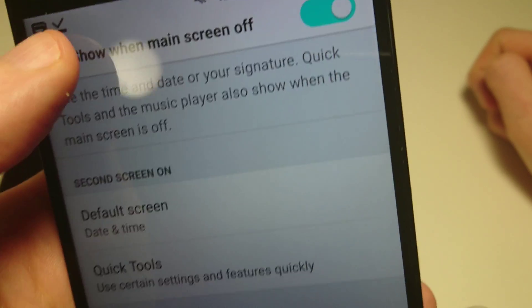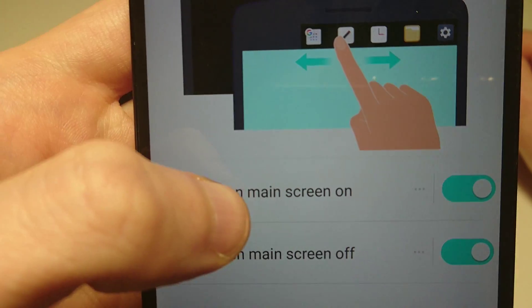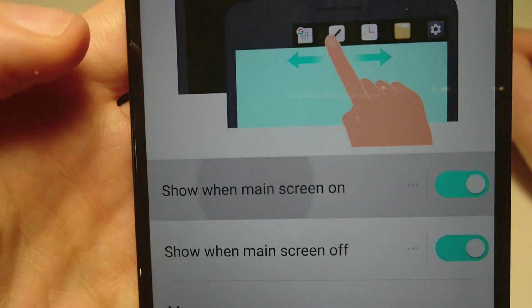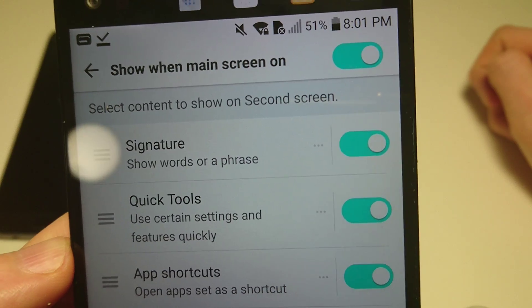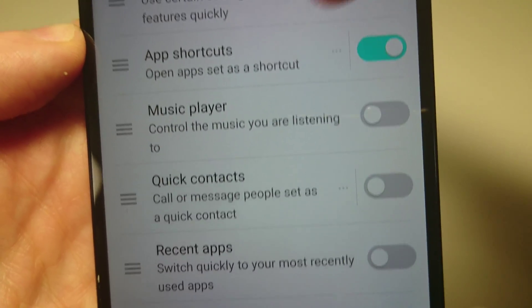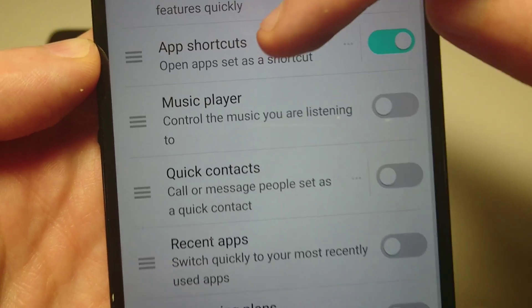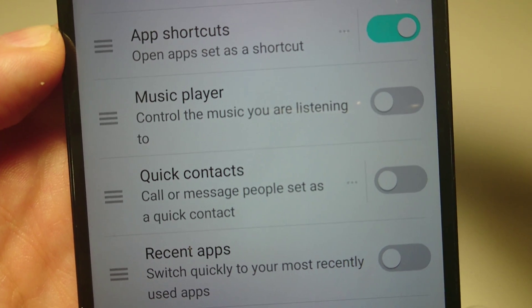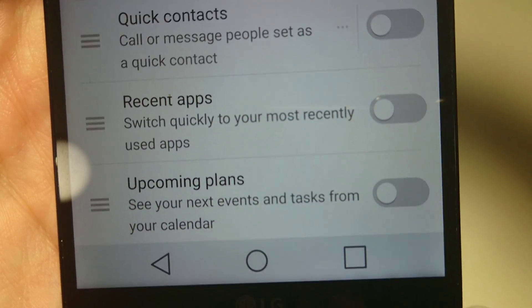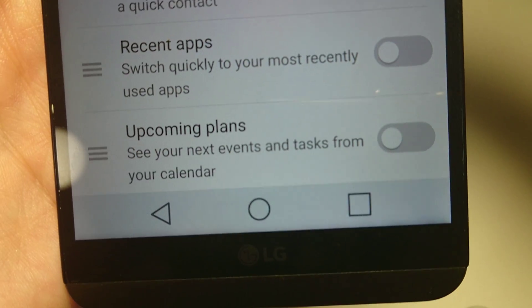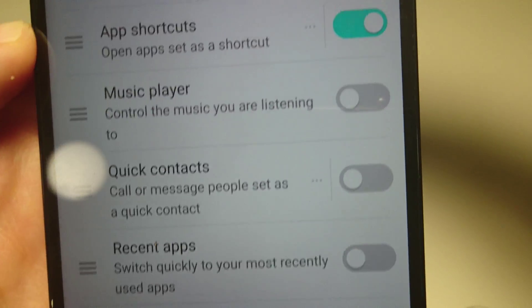Actually when main screen's on. Alright, so this is the one when main screen's on, so you can enable any of these that you want including music player, quick contacts, recent apps, upcoming plans, stuff like that.